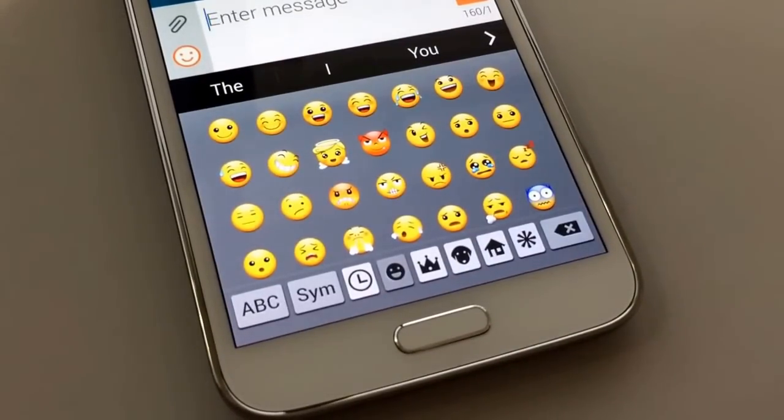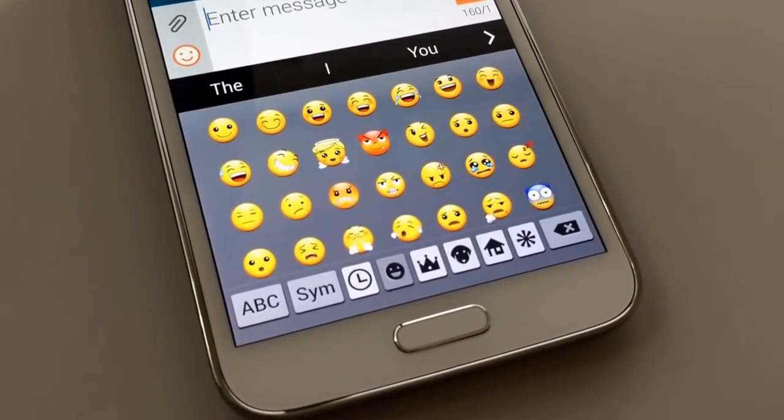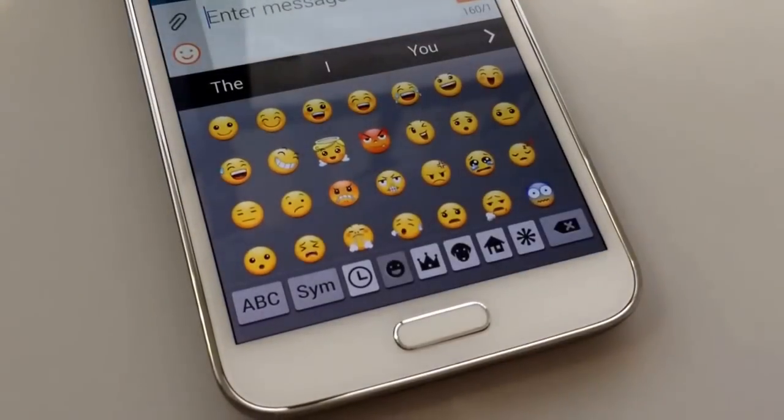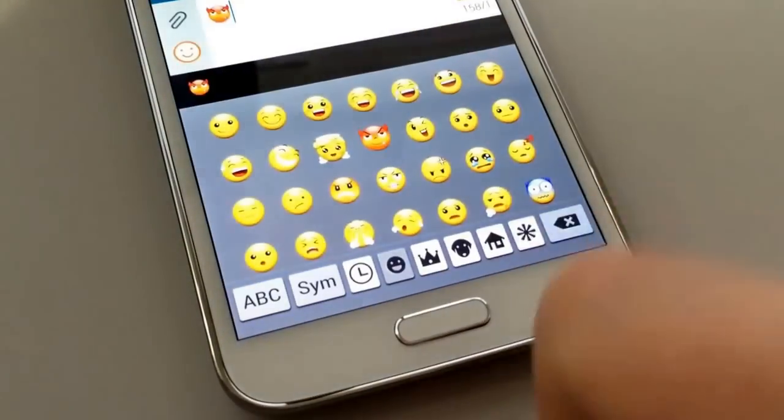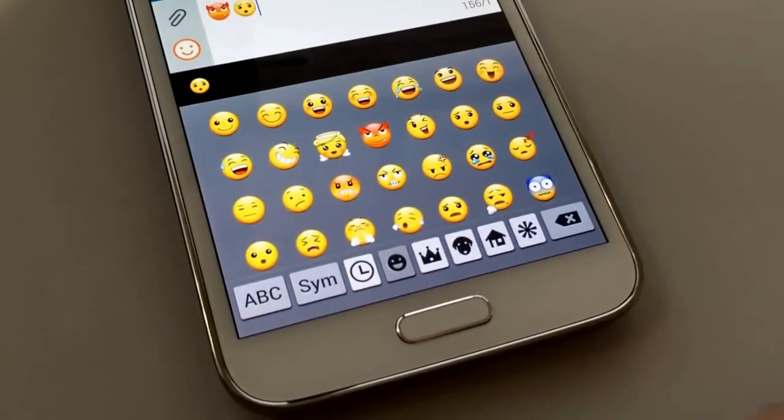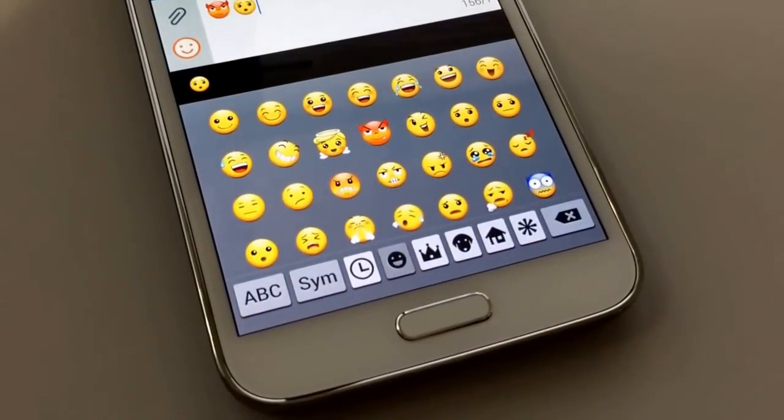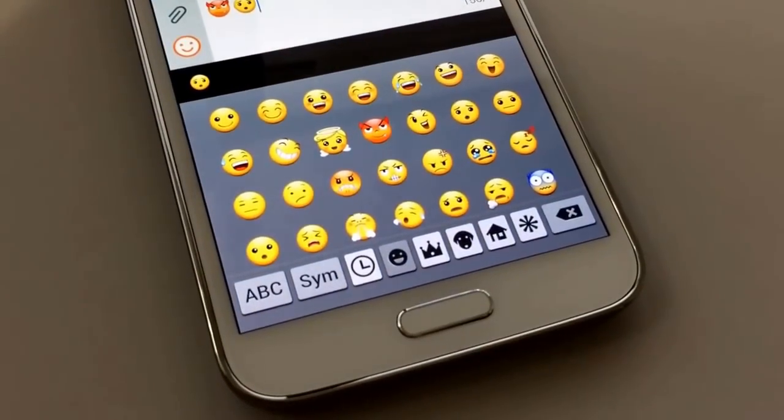If this was helpful, hit that like button and you can head over to GottaBeMobile to check out more about how the Galaxy S5 works.